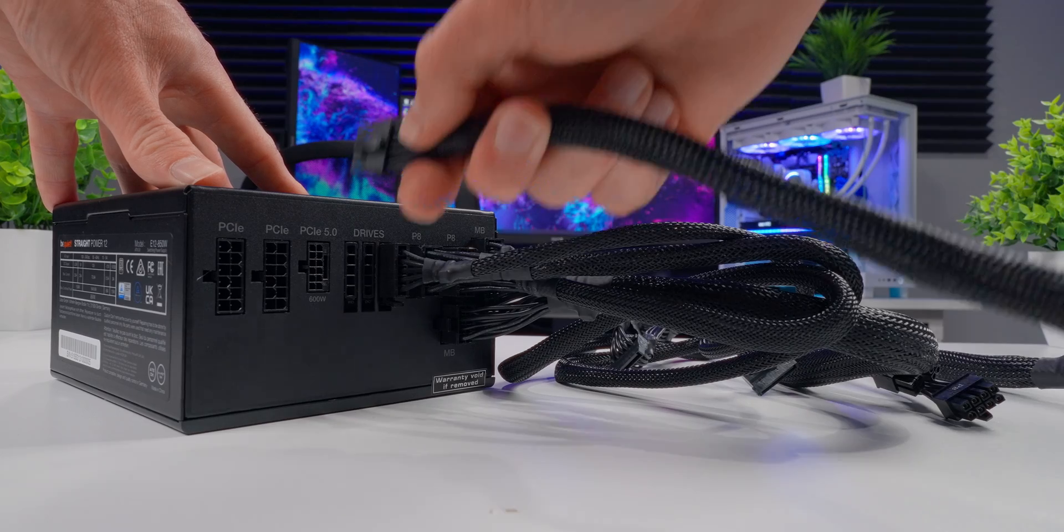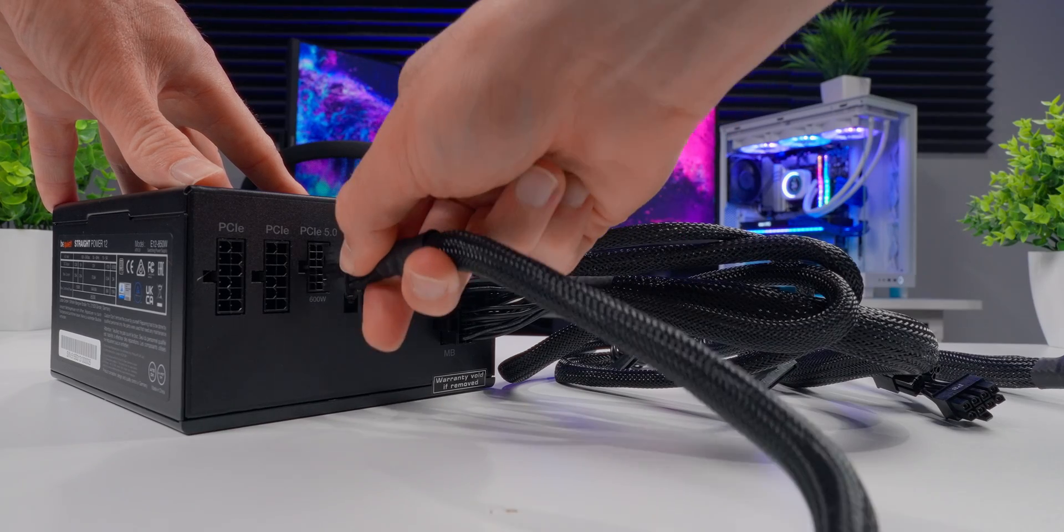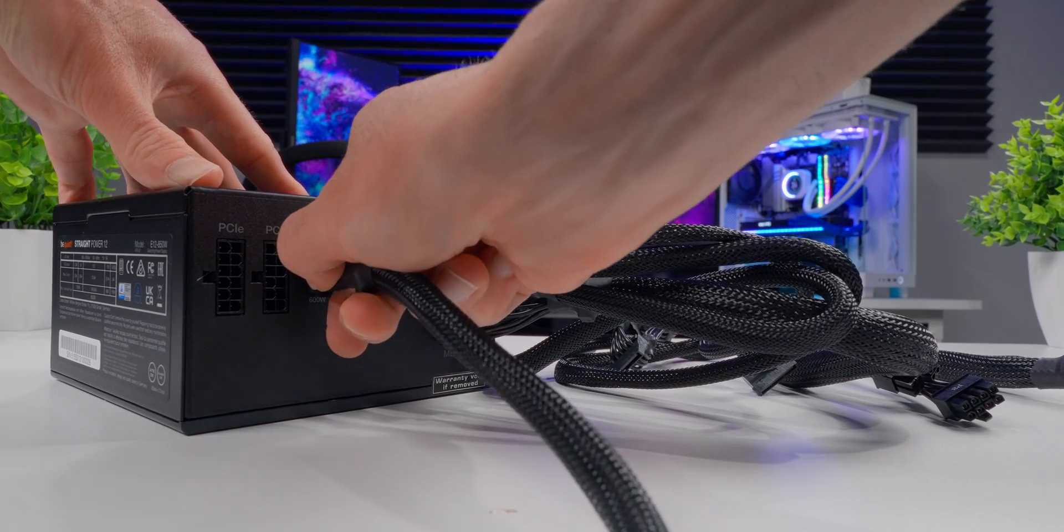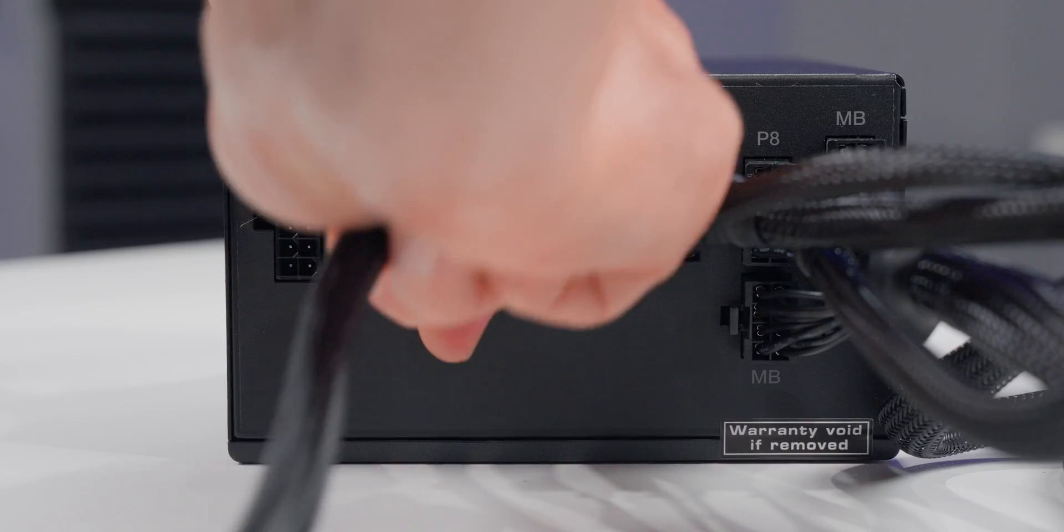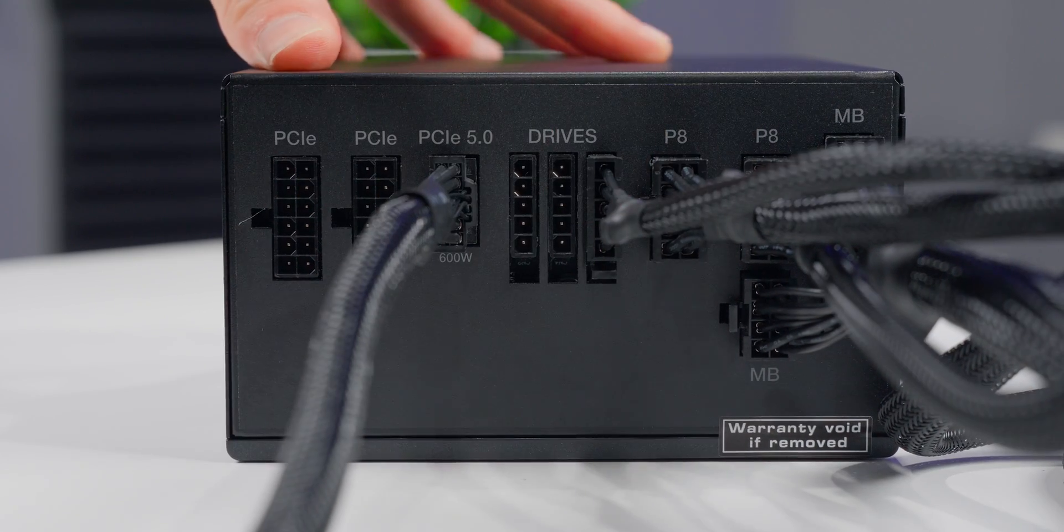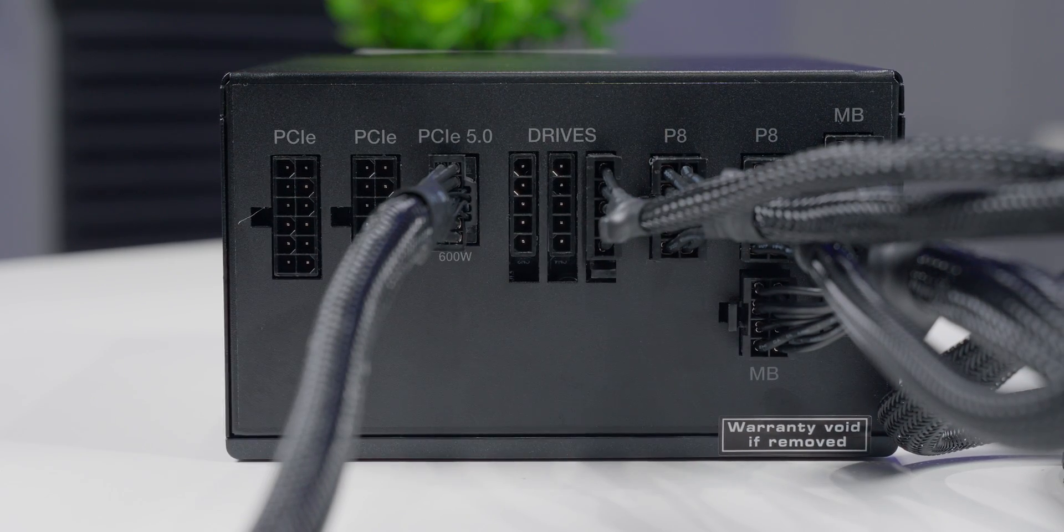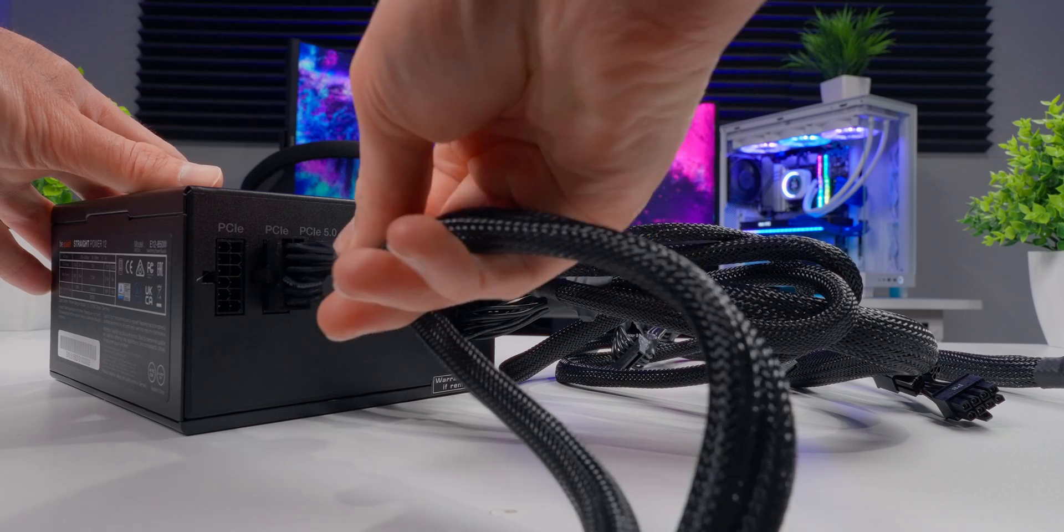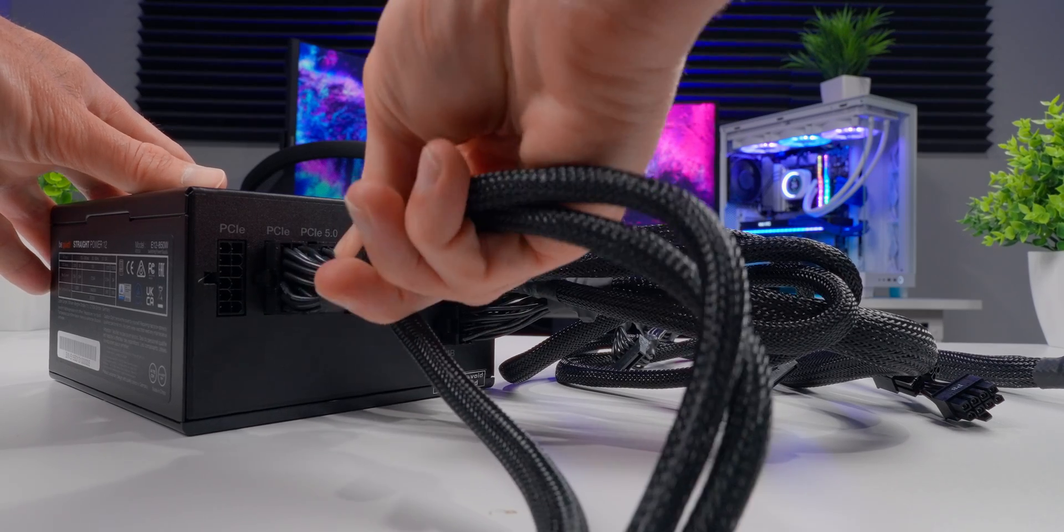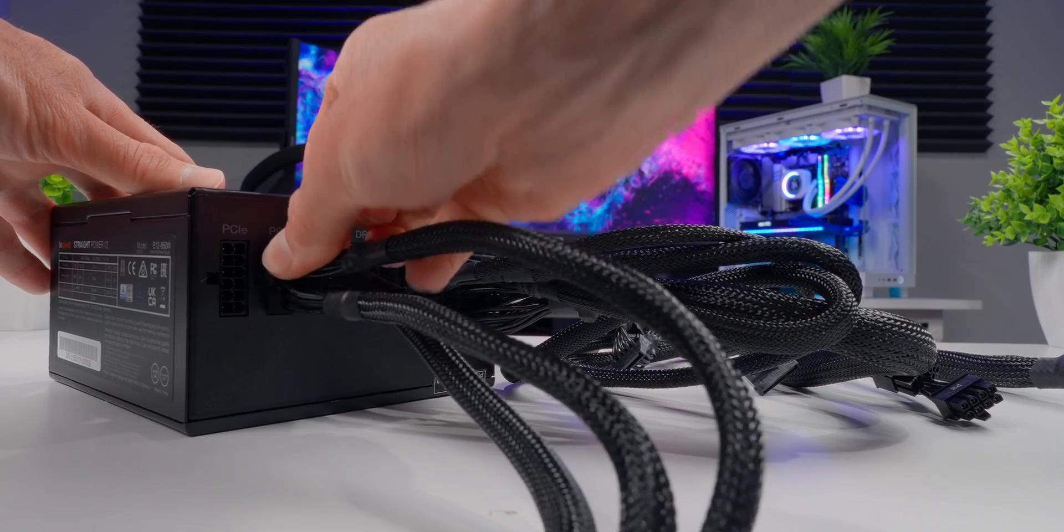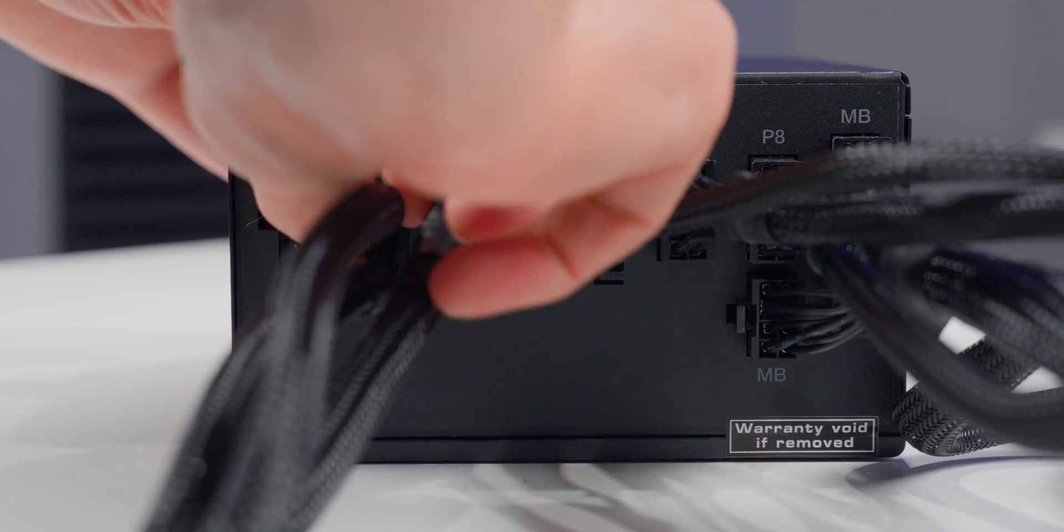If you have a monster graphics card that requires the 12 volt high power cable, you would plug that in right here. I'm not going to be using it in my system, but I'm plugging it in anyway just for demonstration purposes. And finally, to finish this off, I just need to plug in one PCIe cable to power my graphics card.